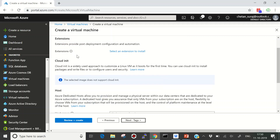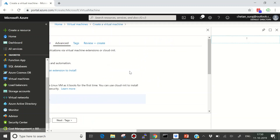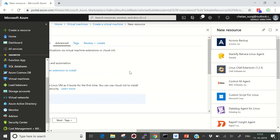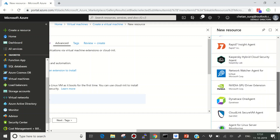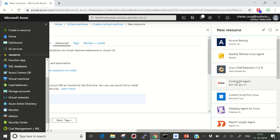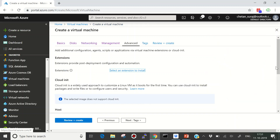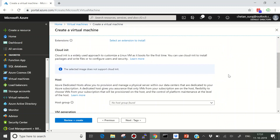Moving to the Advanced options — we have Extensions, which are post-deployment configuration tools for automation. You'll find many third-party extensions that can be installed when your virtual machine starts after launch. For example, a Chef agent, cloud workload protection, custom scripts, or Control-M. After your machine is ready, these extensions will be automatically installed. There are also certain Linux virtual machines that utilize cloud-init to install packages and write files for user configuration before startup.